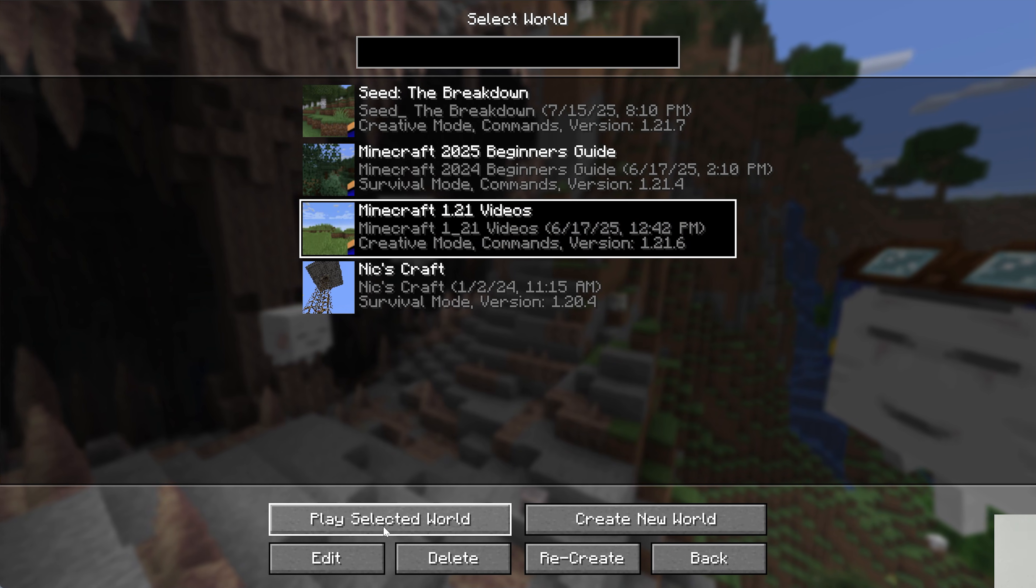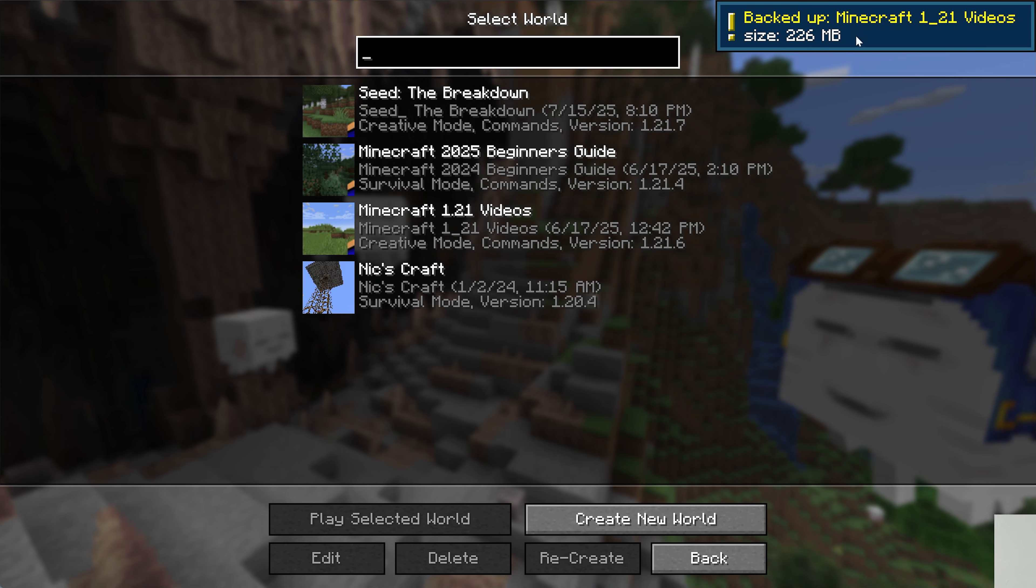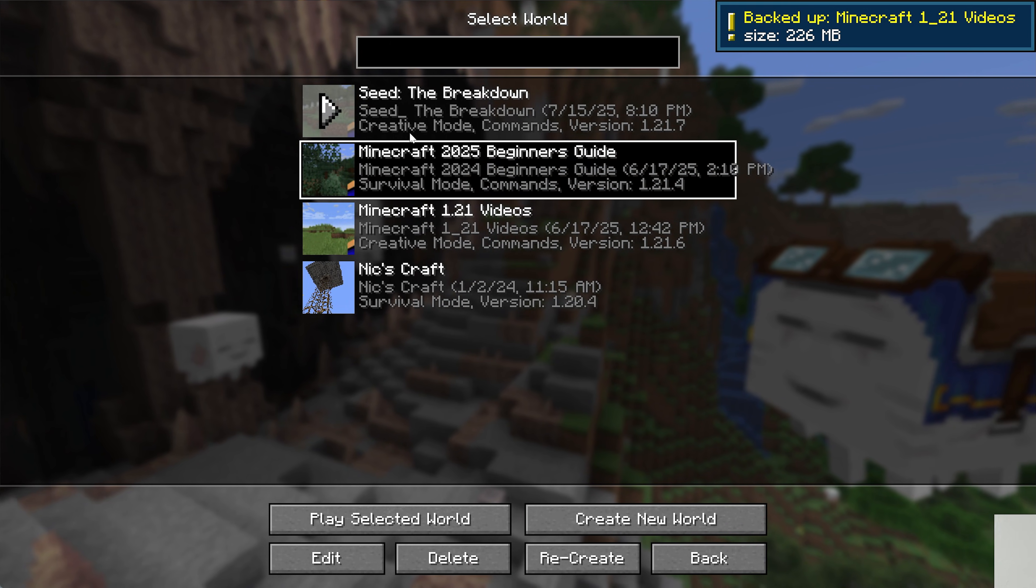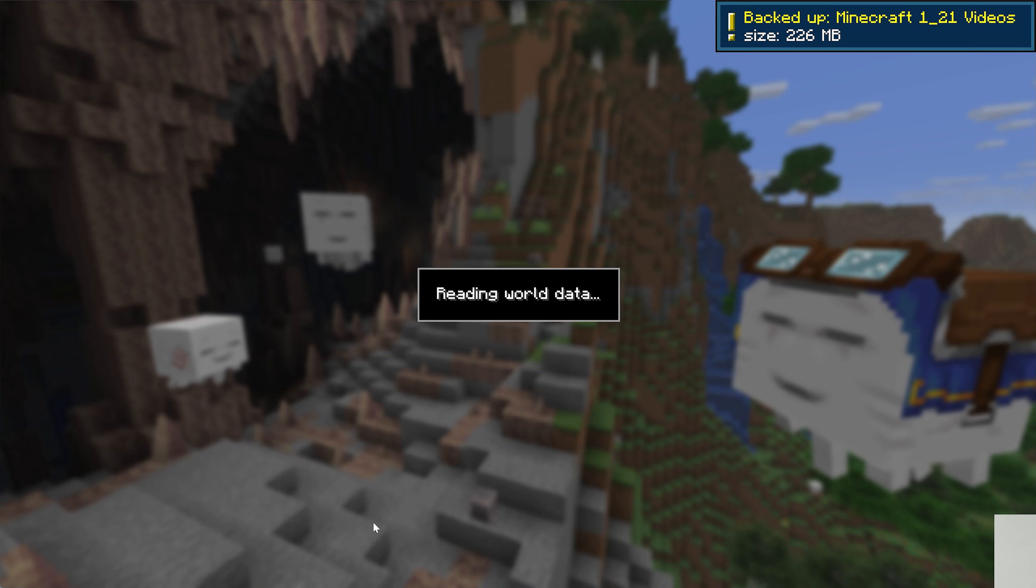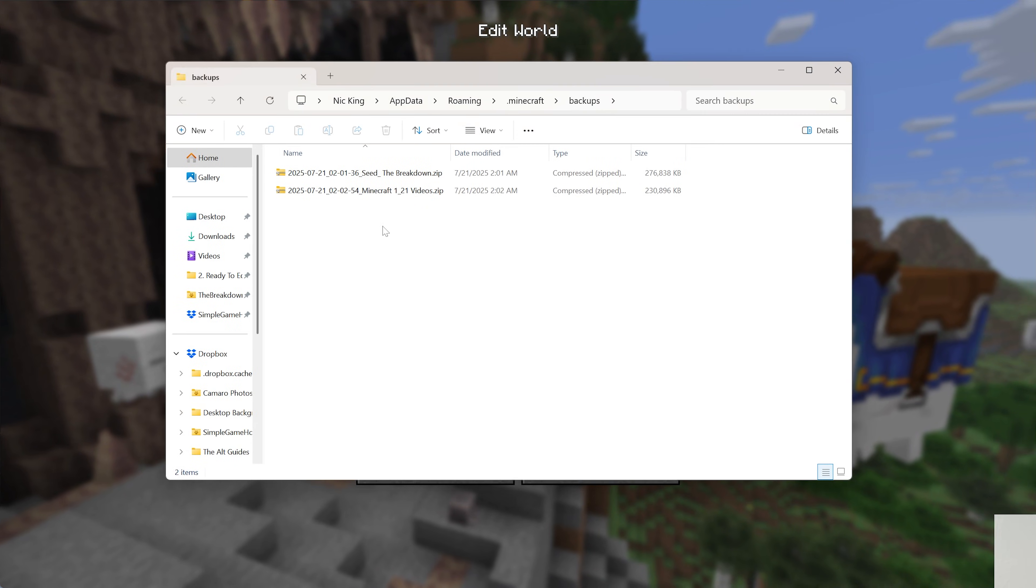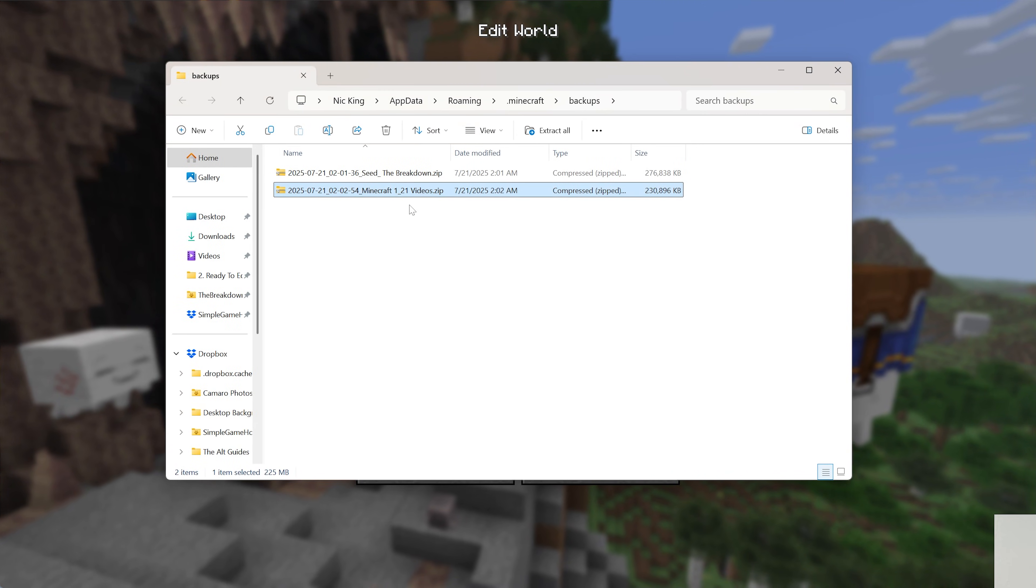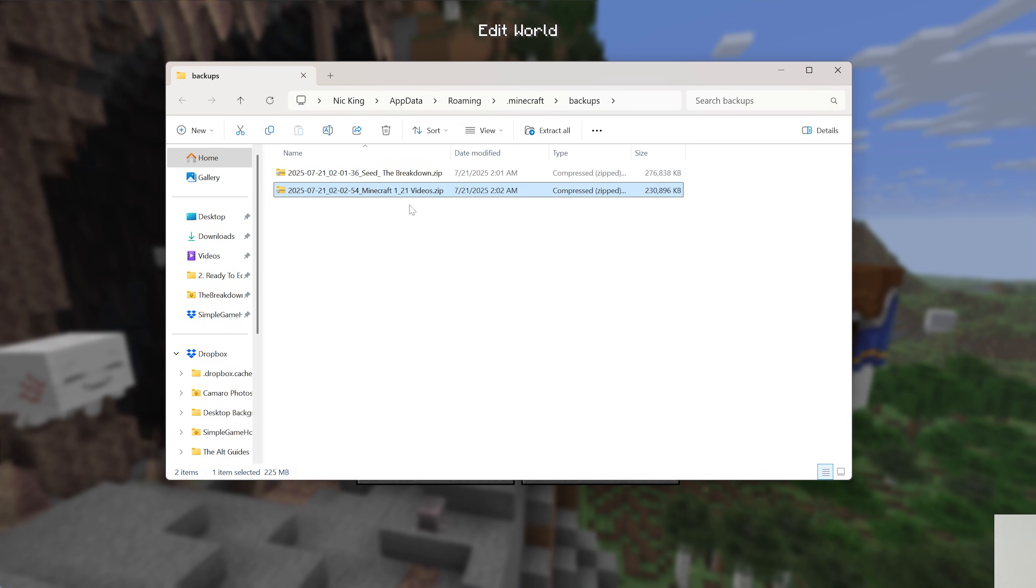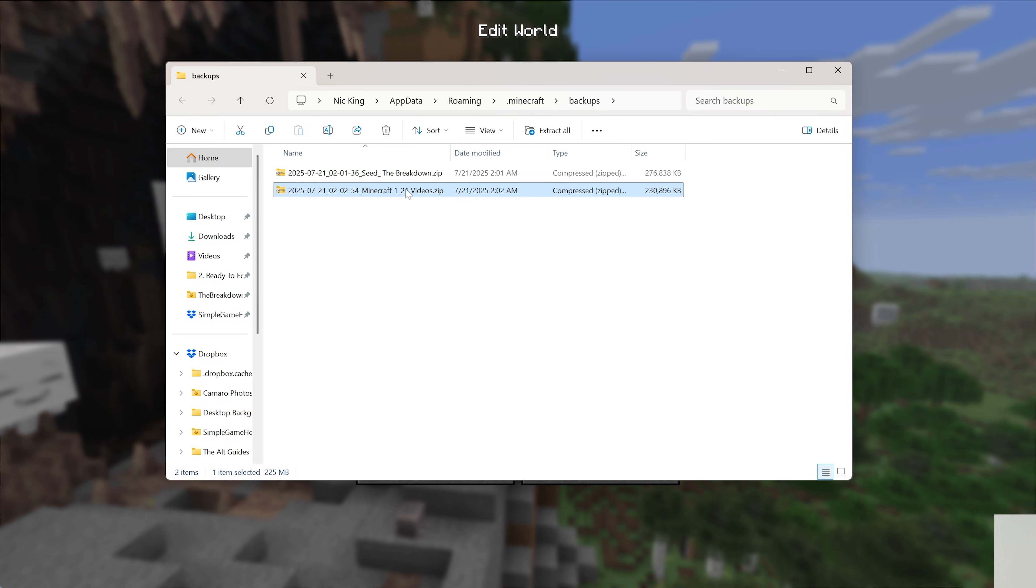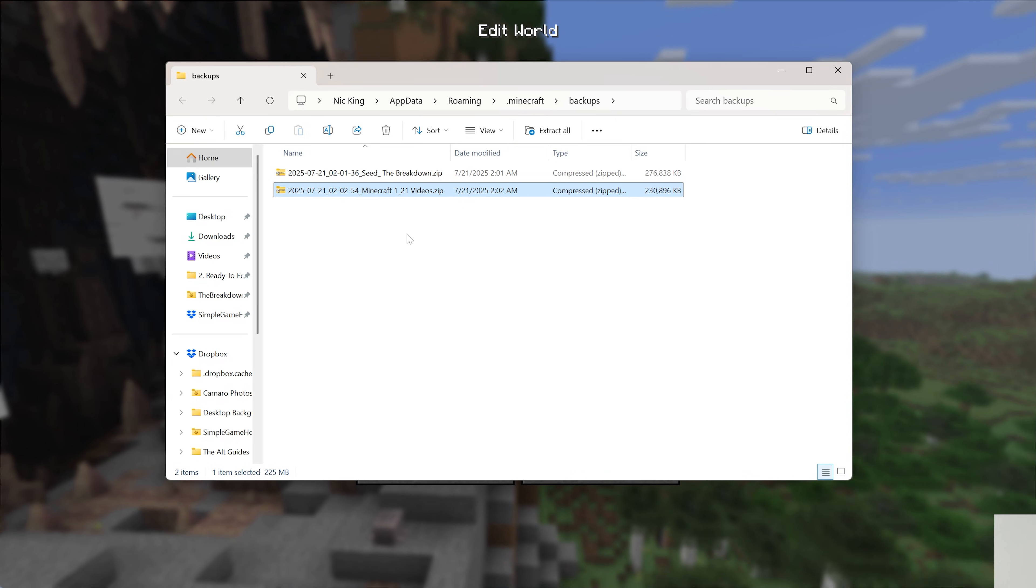So, for example, if we were to go and quickly backup another world, the 1.21 videos world here, even if we go to another world and open the backups folder, we can see that 1.21 videos is here. So, if you have no worlds but you've made a backup in the past, just make a new one and then you can access this folder.